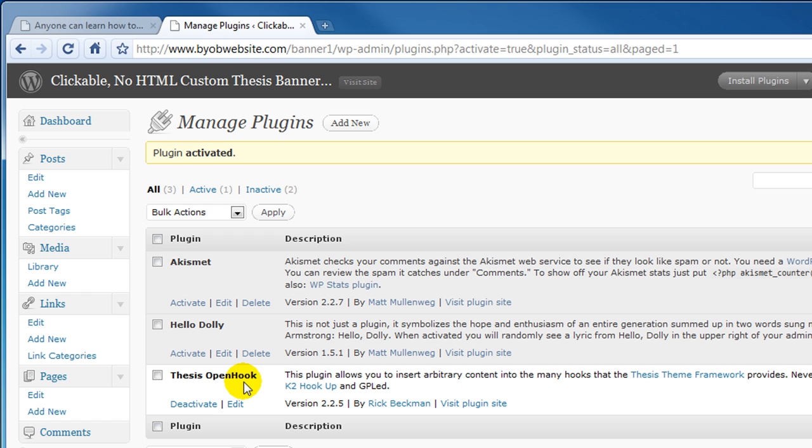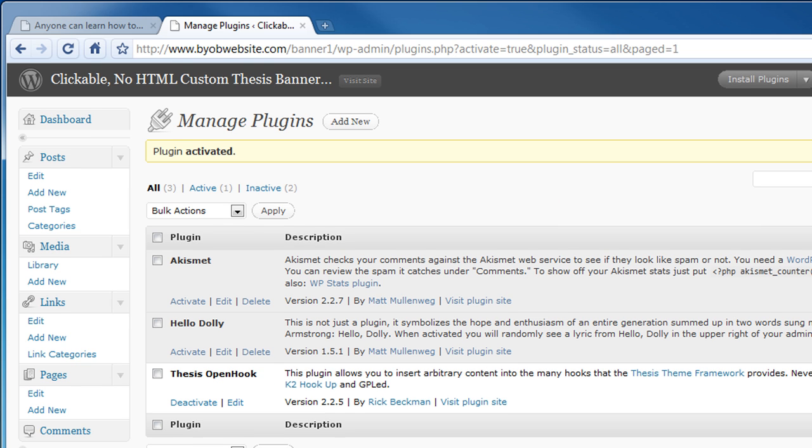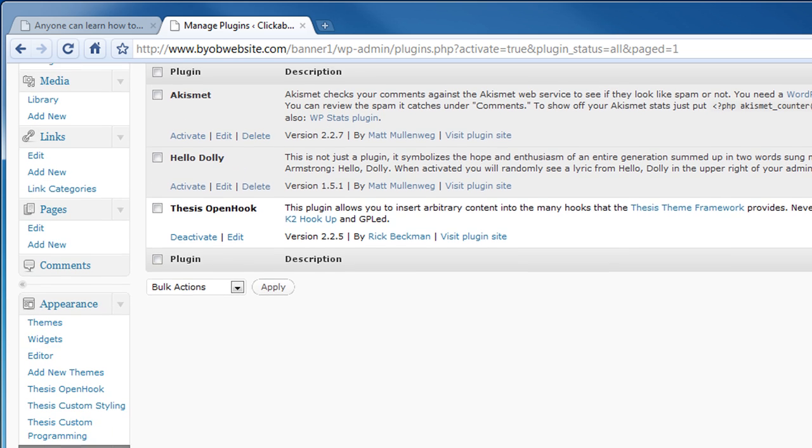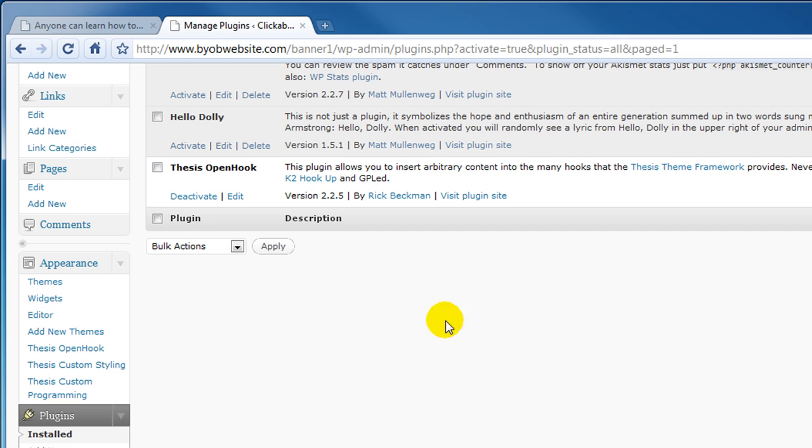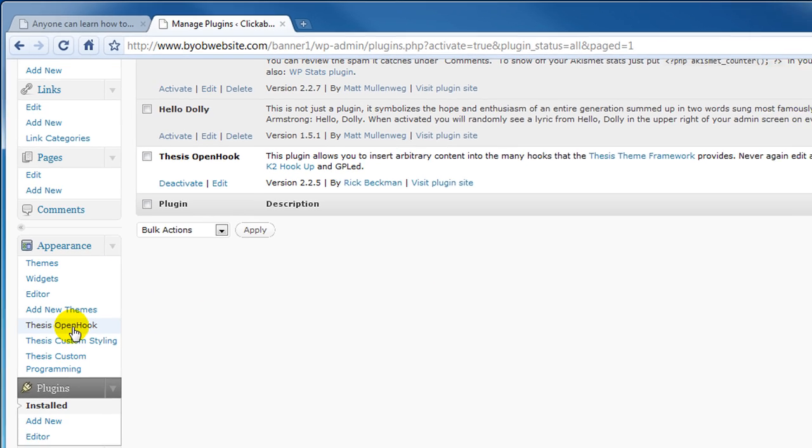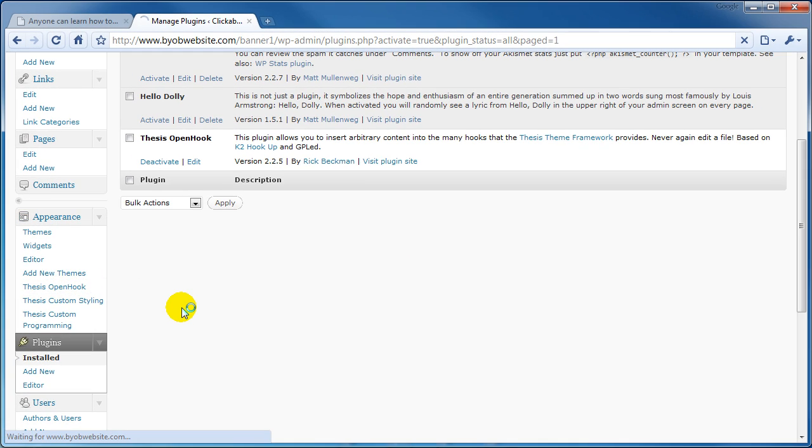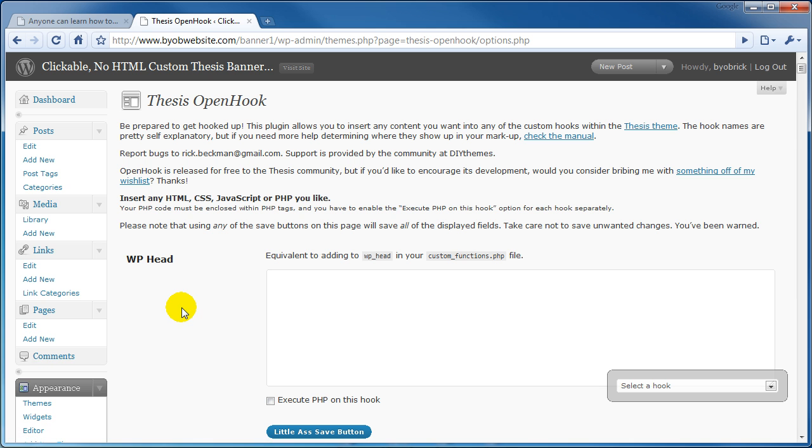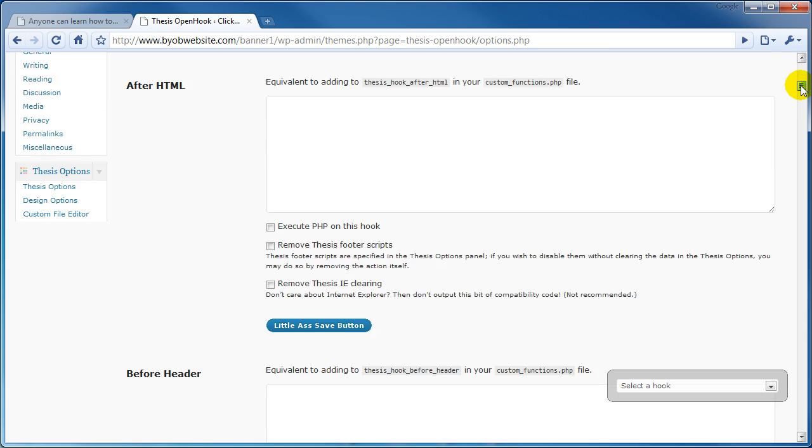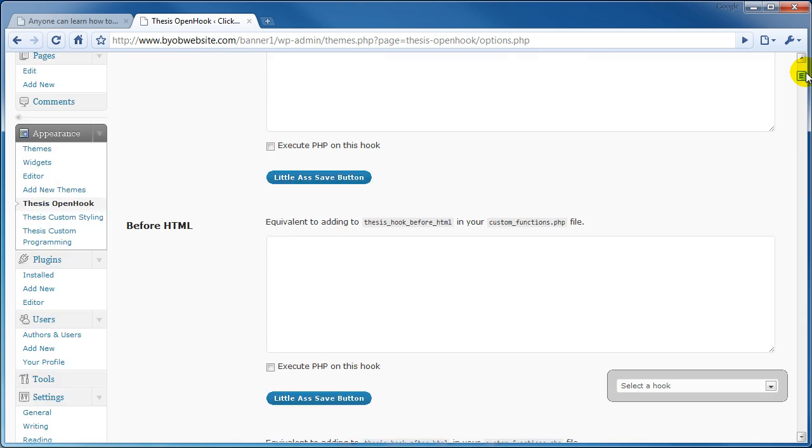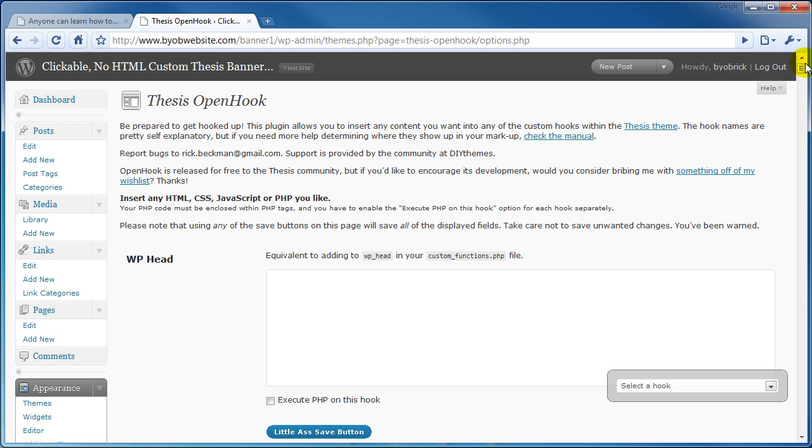Okay and now the thesis OpenHook plugin is activated. If you want to see evidence of that you can just scroll down here under appearance and see thesis OpenHook. If you select that you'll see that that OpenHook settings page opens up.